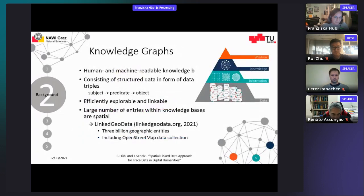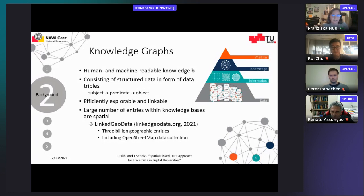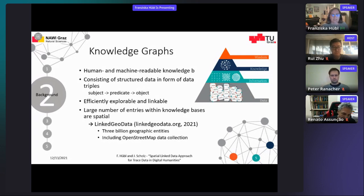The last background topic is knowledge graphs. Basically, a knowledge graph is a structured way of combining data and ontologies. The benefit is that it is human- and machine-readable. It consists of data triples in the form of subject, predicate, and object. Because of this simple structure, knowledge graphs are efficiently explorable and linkable. Already a lot of entries within knowledge spaces are spatial — for example, linked geodata holds about three billion geographic entries, and the open street map data collection is also included.